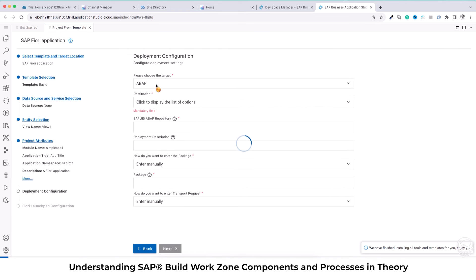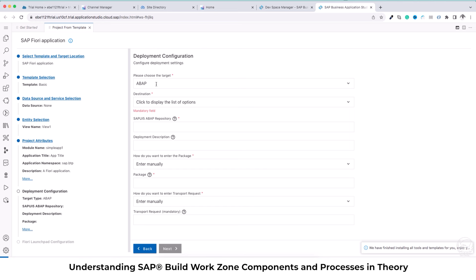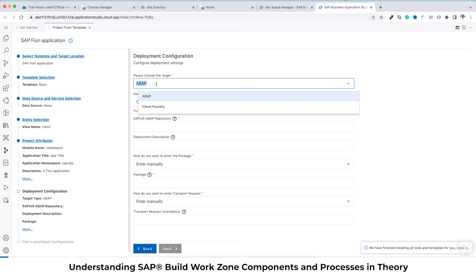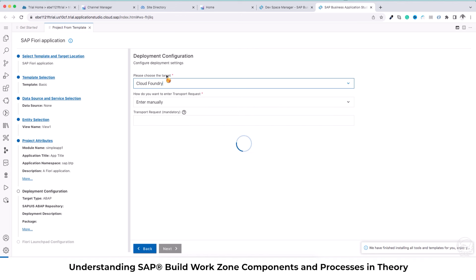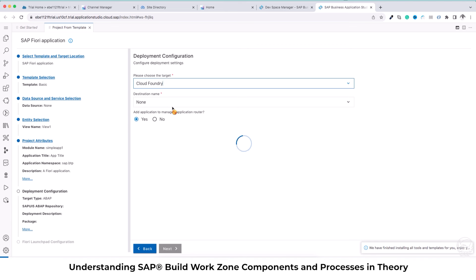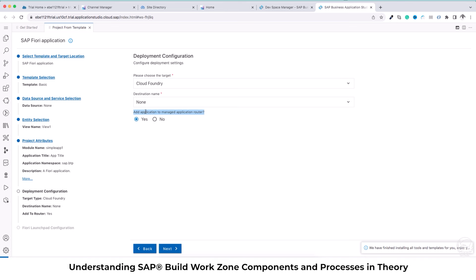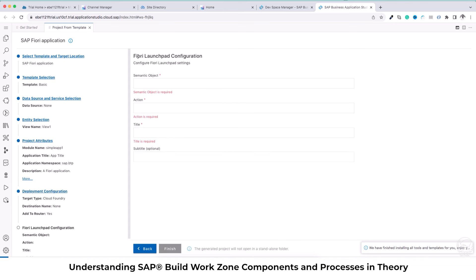We go to the next step and here our environment is going to be Cloud Foundry — we will not be deploying to an on-premise system but to Cloud Foundry. So we select Cloud Foundry as the environment we want to deploy to. Currently there is no destination which we will be connecting to, so we will say 'None' to the destination or keep it as default. For the option 'Add application to managed application router' we will say yes.